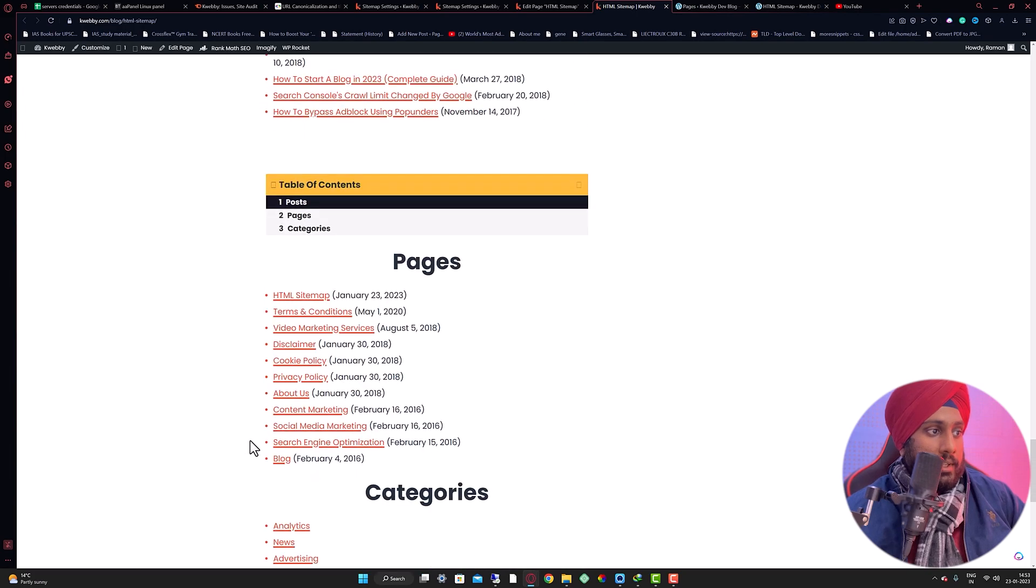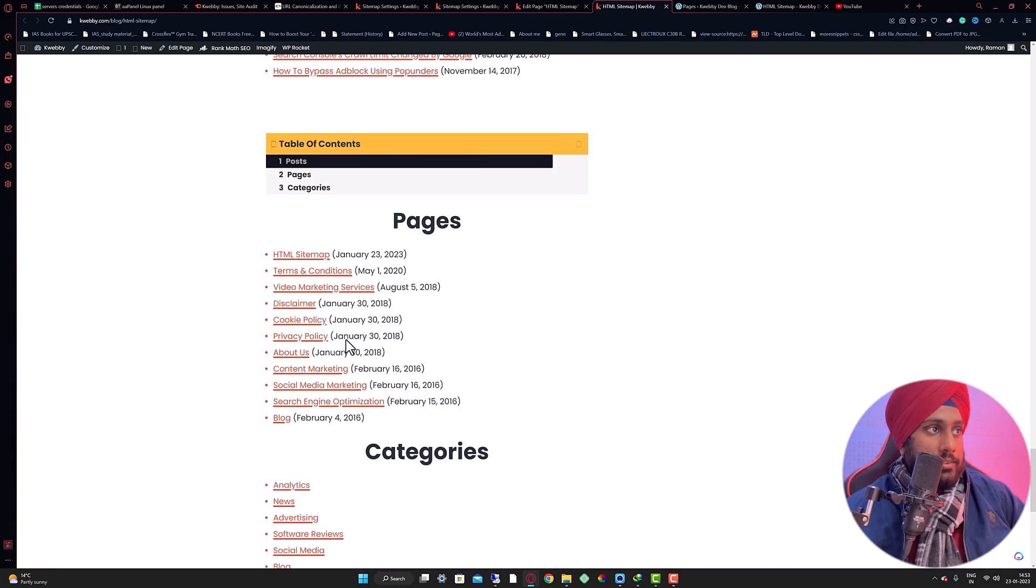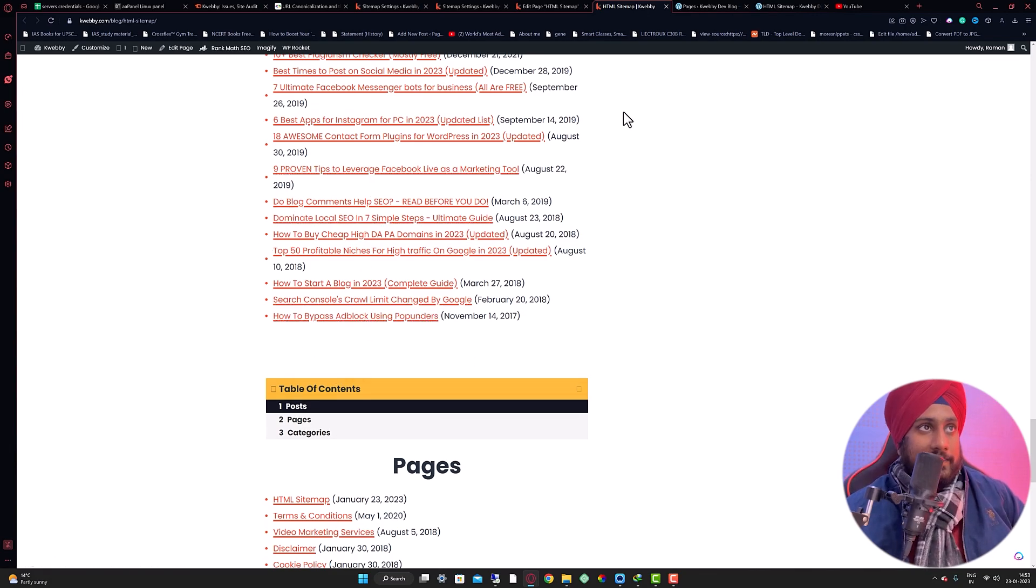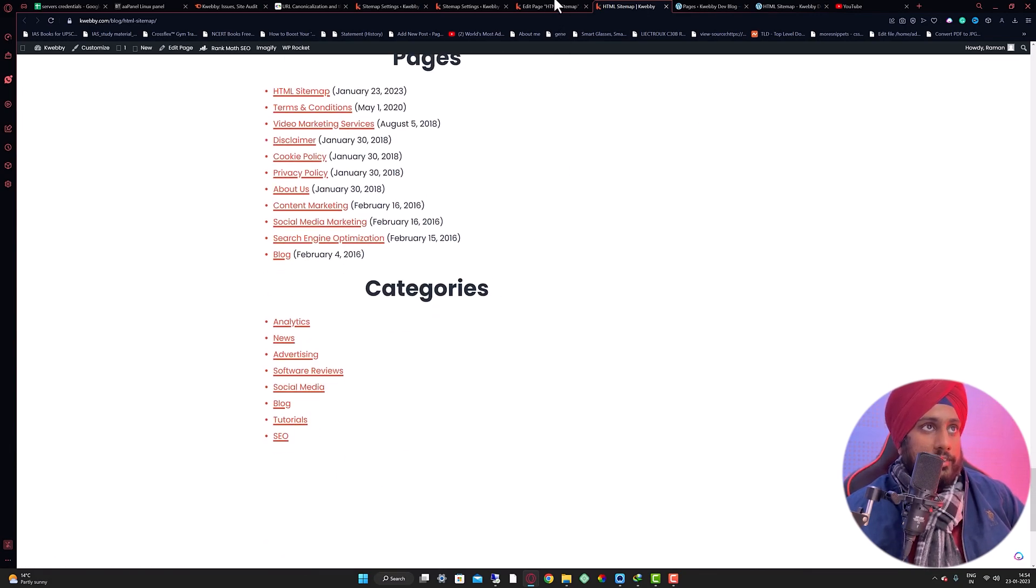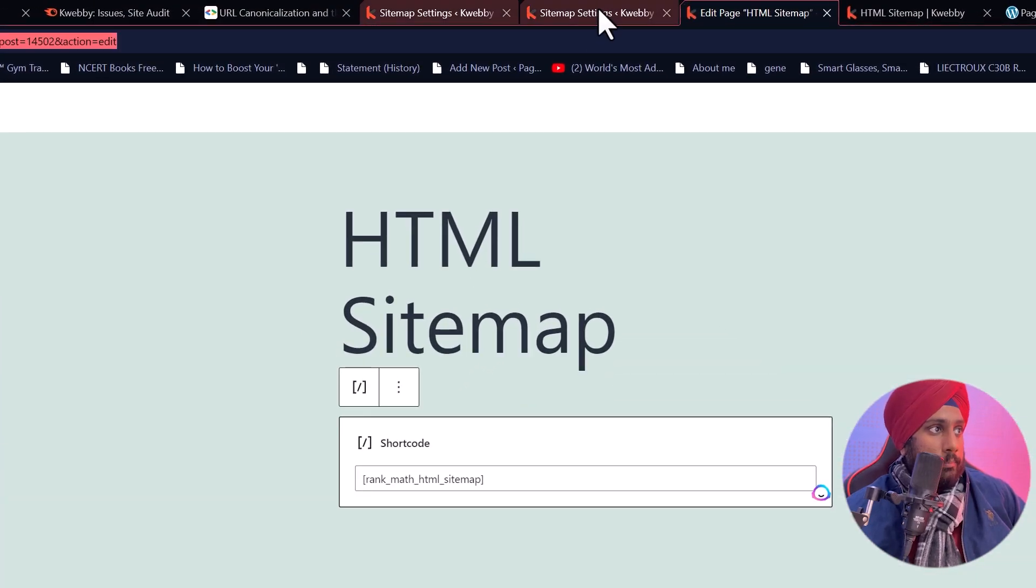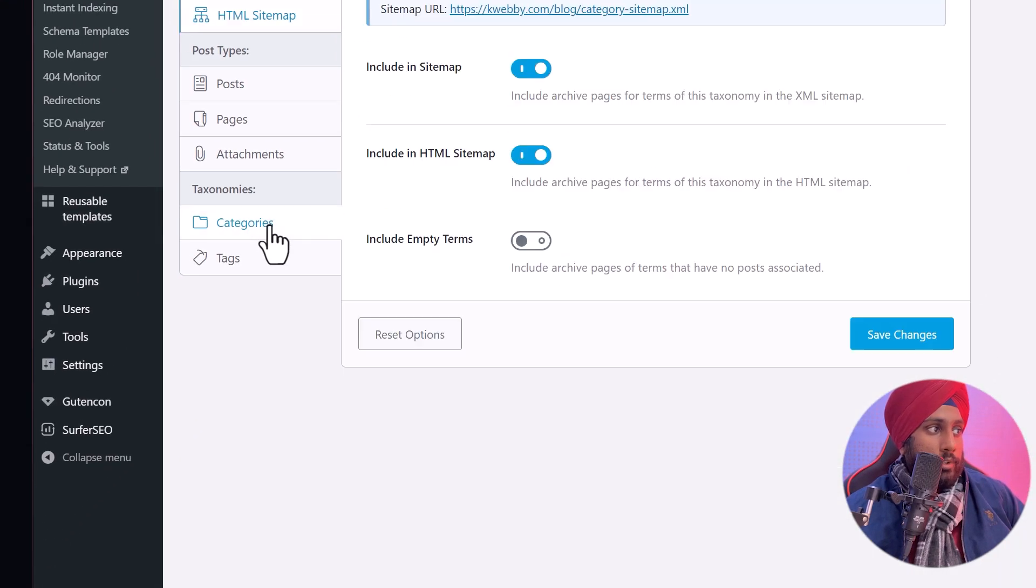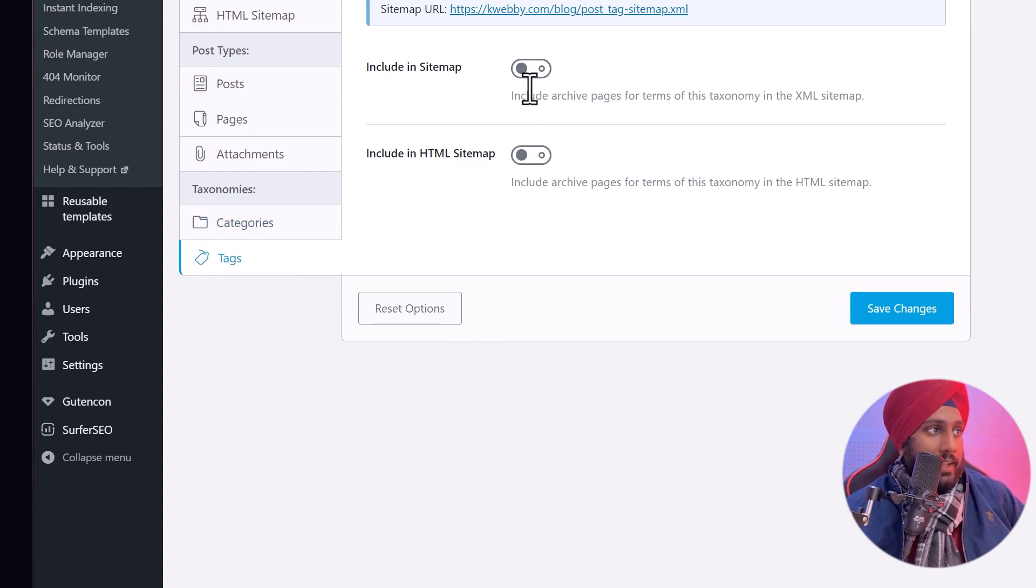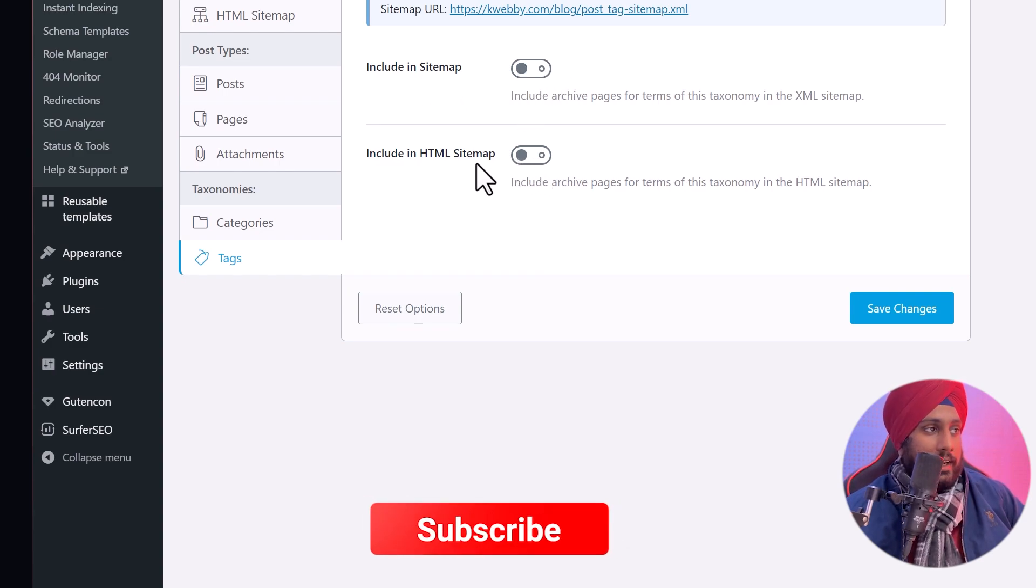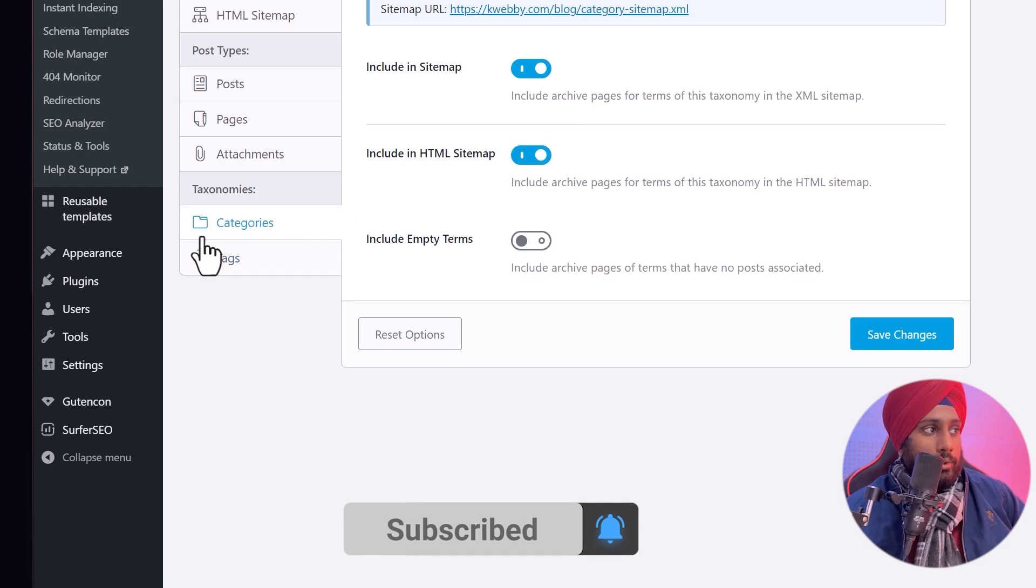There are pages and there are categories, and you can easily manage all of these. If you want to add the pages or the categories, you can easily manage from here. If you want to display the categories, just include that sitemap or not, or you can easily disable that from here. You can add a tag, but I don't suggest you add anything about the categories or tags.